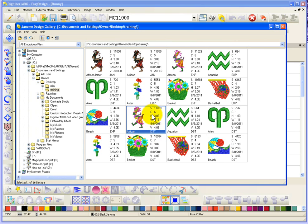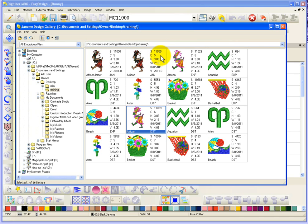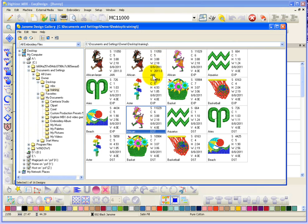And had we saved these to a Janome Jeff or some other domestic format, then they would have maintained all the correct color information. Anyway, we can see things like the number of stitches, the number of colors, the size, and the last time the design was modified, or the date the design was saved, and what format it is.